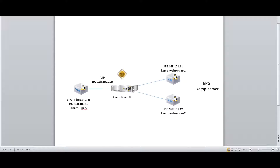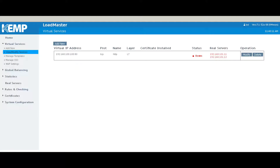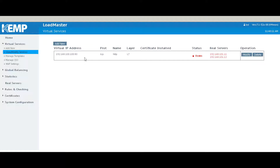This is the Kemp load balancer. It's already set with the virtual IP address of 192.168.100, it's listening on port 80, and it's a layer 7 load balancer. Currently the real servers are down because we have not yet configured the network from ACI.